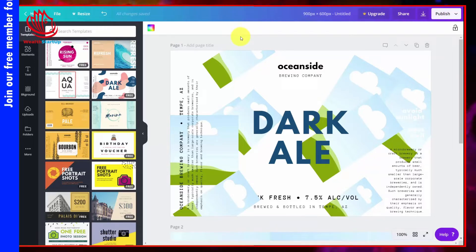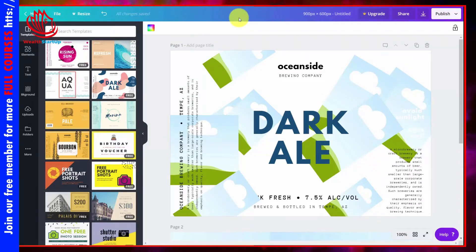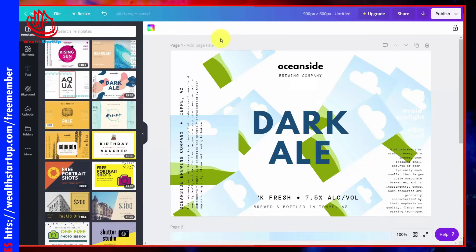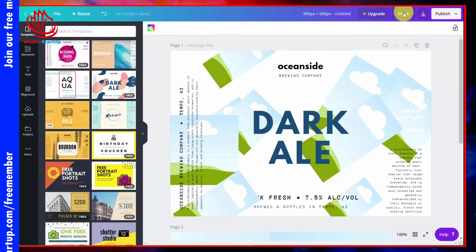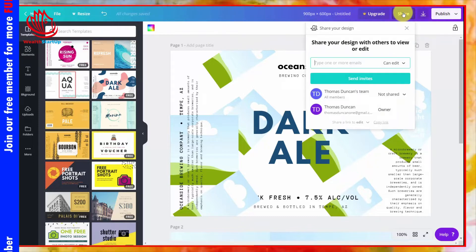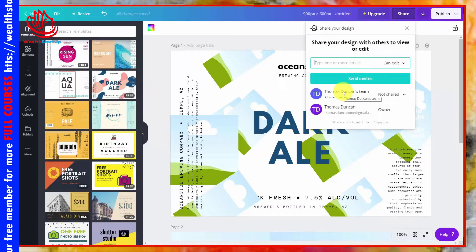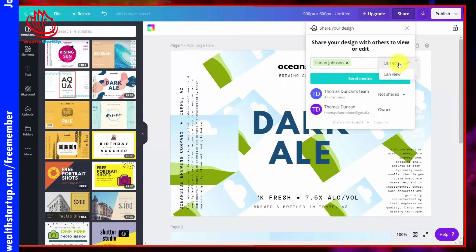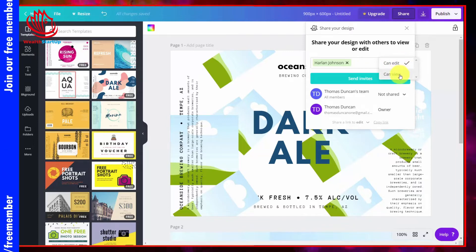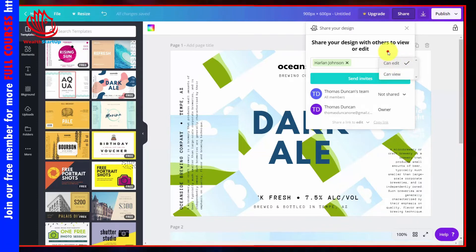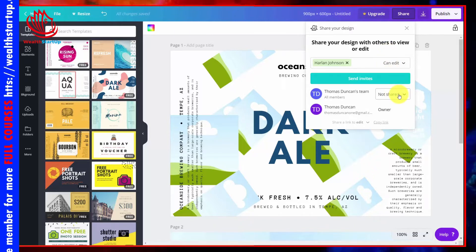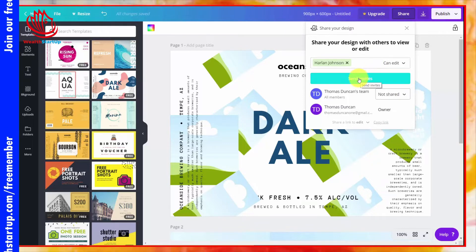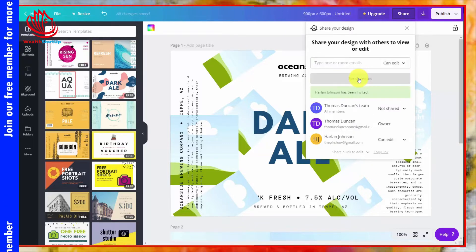Once you've started work on a design, you can share it with other members of your team so they can work on it with you. Click the Share button, choose a member of your team, then determine which privileges that individual has — viewing privileges, editing privileges, or you can send it to your entire team with the same level of privileges.